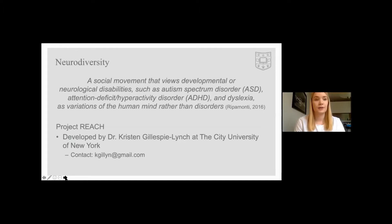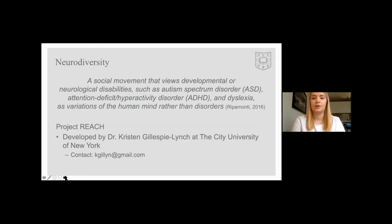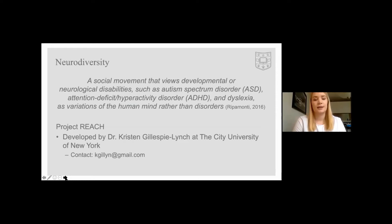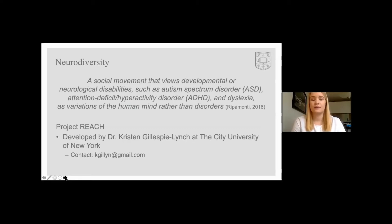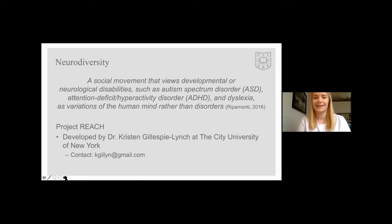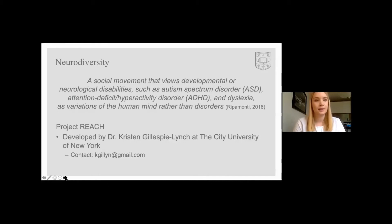Neurodiversity is a social movement that views developmental or neurological disabilities such as autism spectrum disorder, attention deficit hyperactivity disorder, and dyslexia as variations of the human mind rather than disorders. Using a logic model, this poster describes the modification of a support program for neurodiverse students called Project REACH. Project REACH aims to address self-advocacy, communication, and executive function for this population. Project REACH was developed by Dr. Kristin Gillespie-Lynch at the City University of New York. If you have any questions about Project REACH, you can contact her at the email listed on the slide.